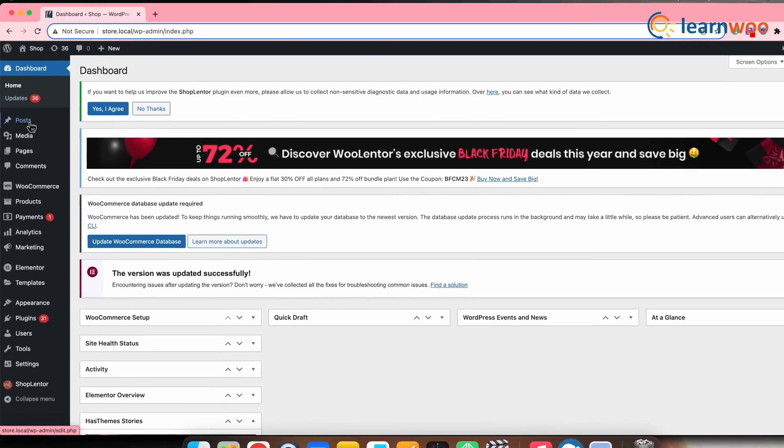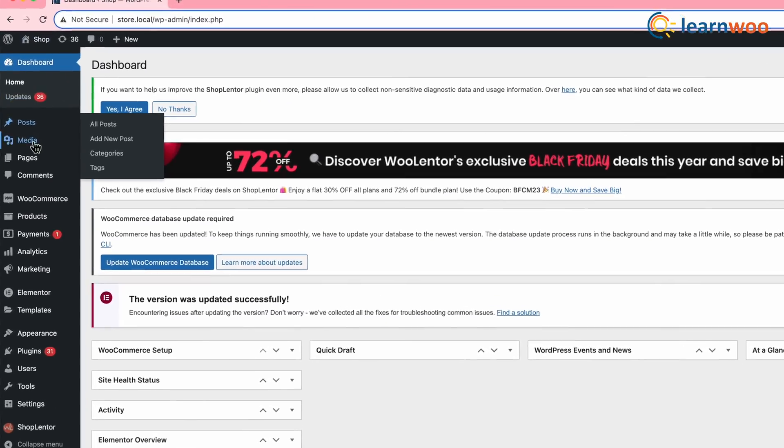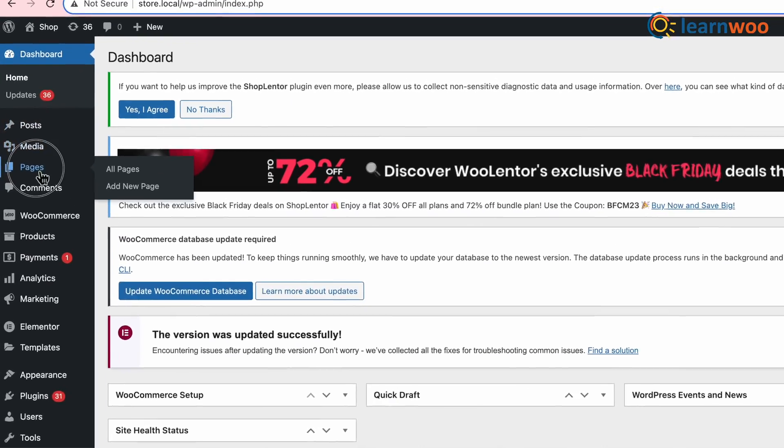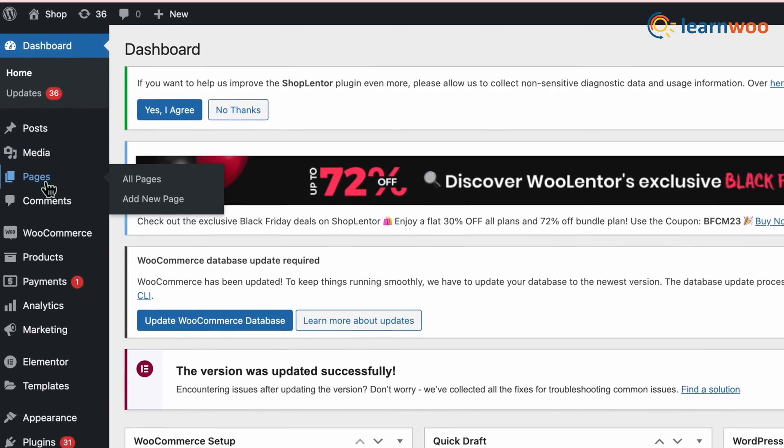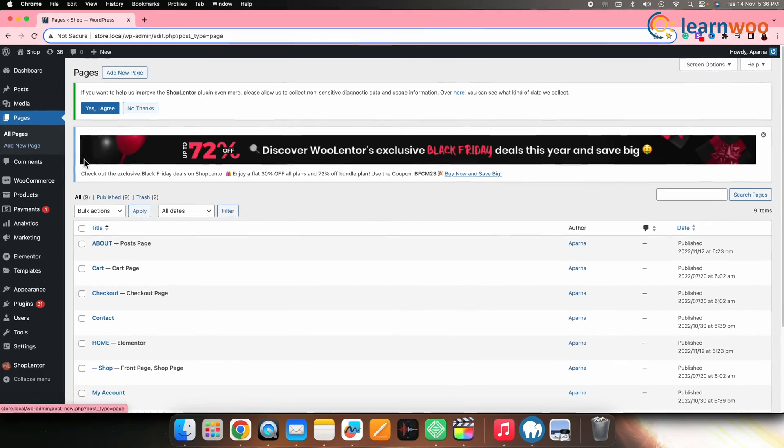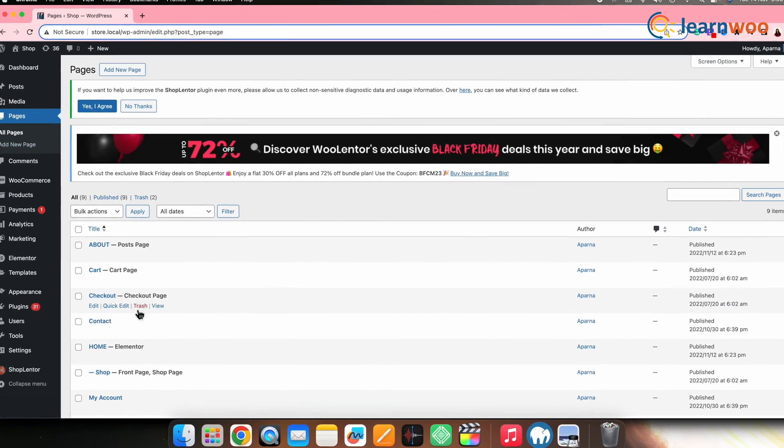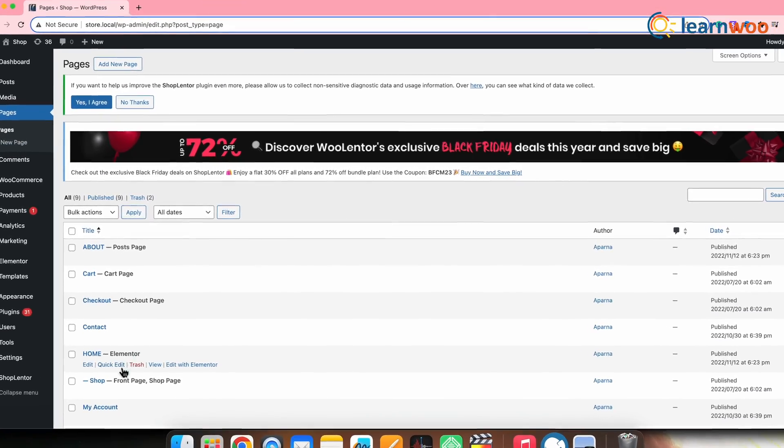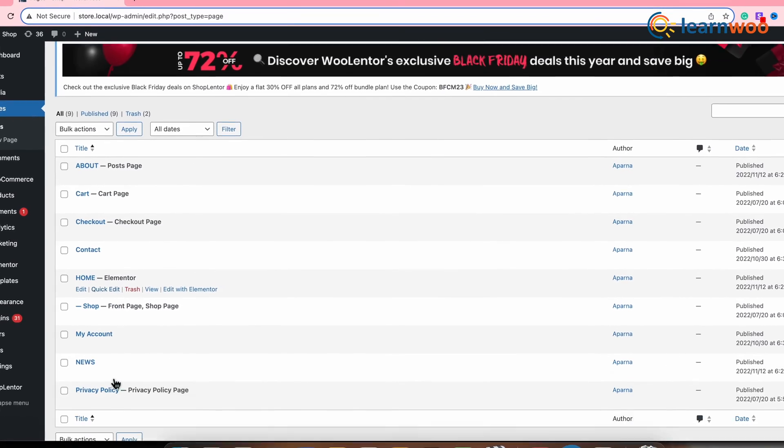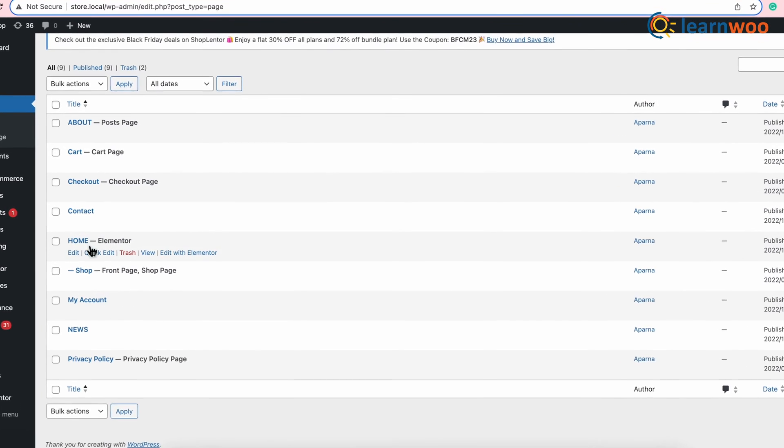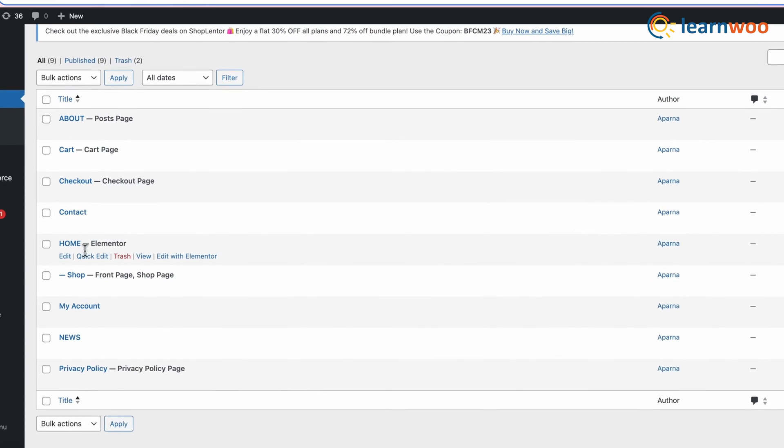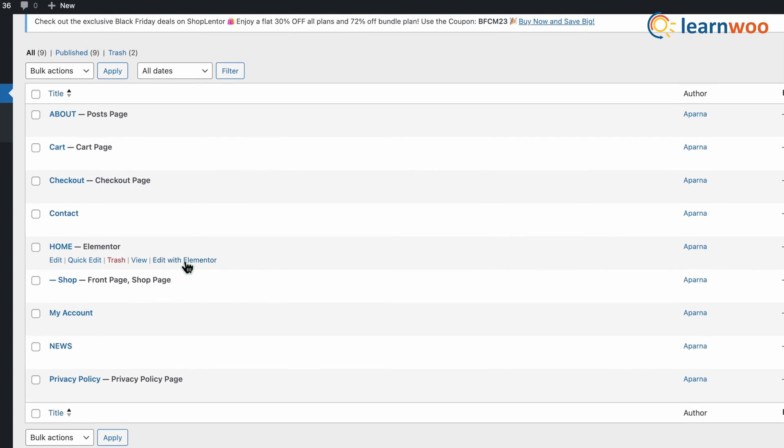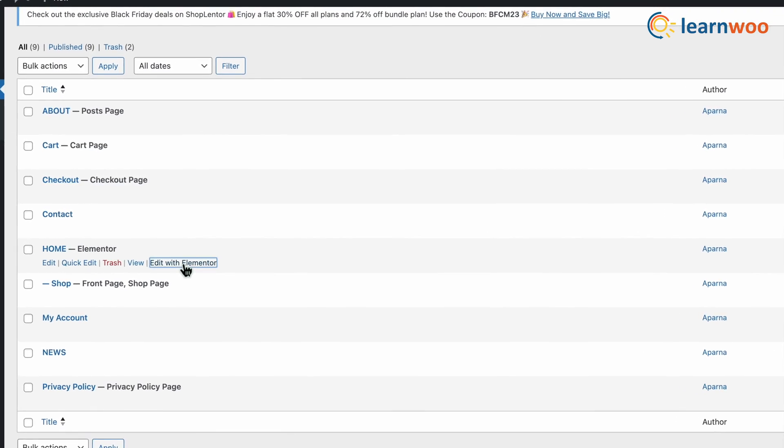Once both the plugins are installed, next let's add the product slider. For that, go to your WordPress Dashboard, Pages. Here, select the page where you want to add a product slider. Like here, I'll select Home Page. Click on Edit with Elementor.